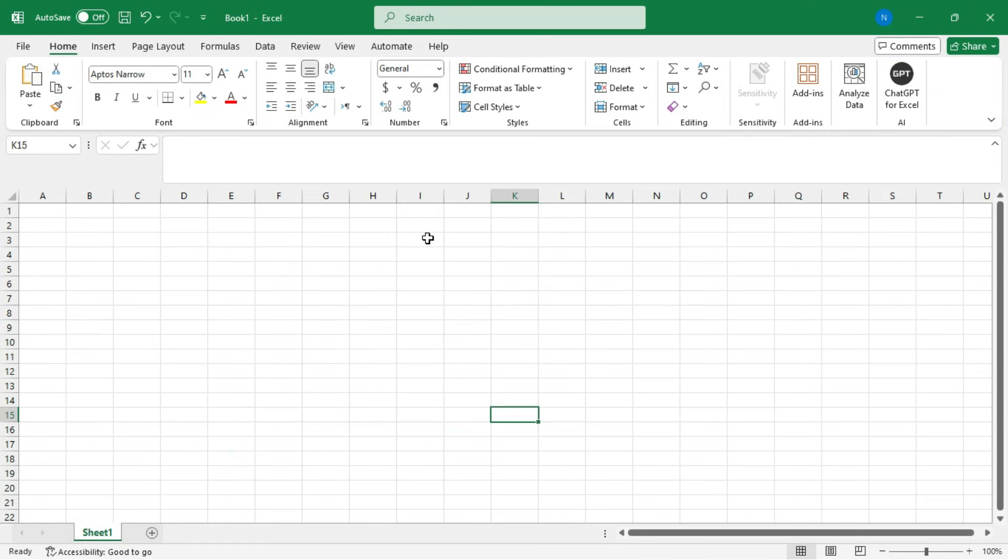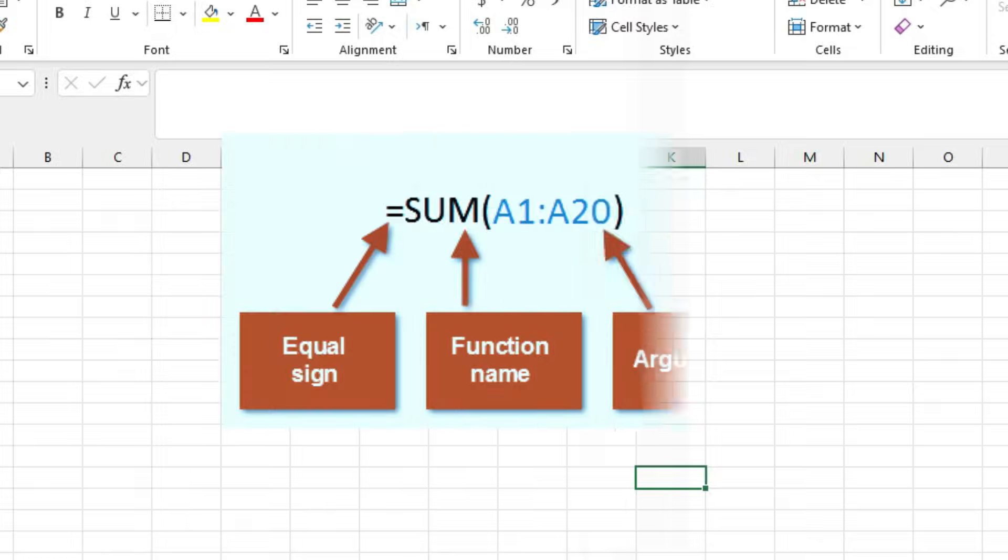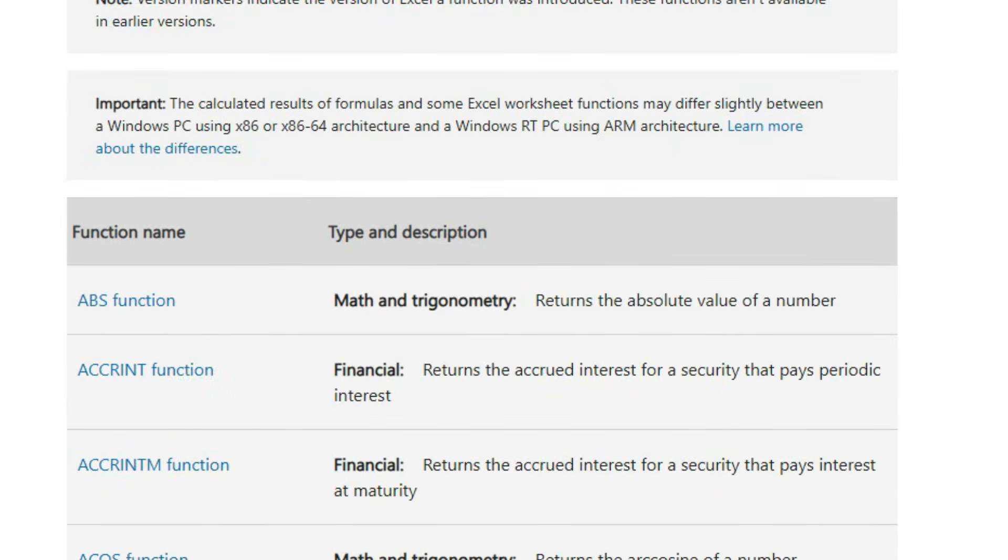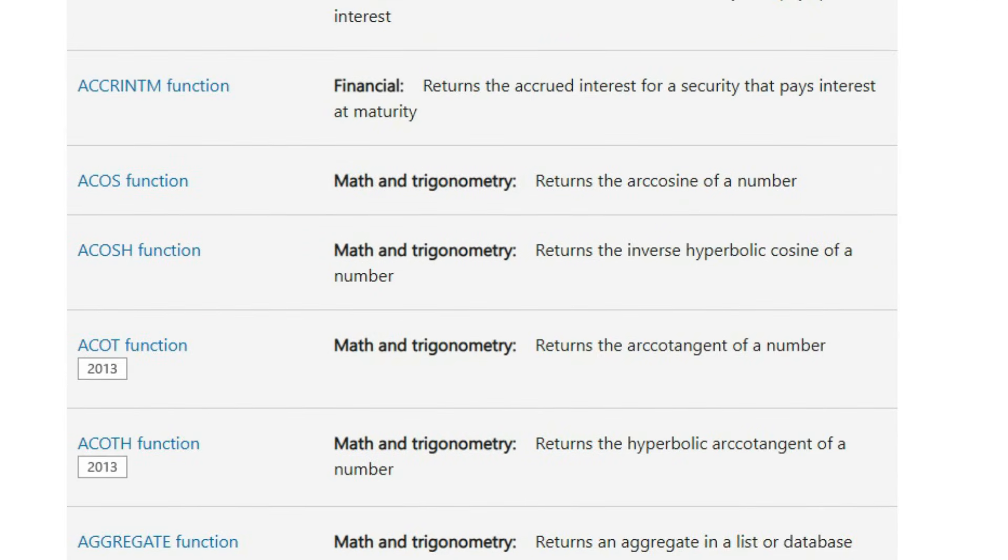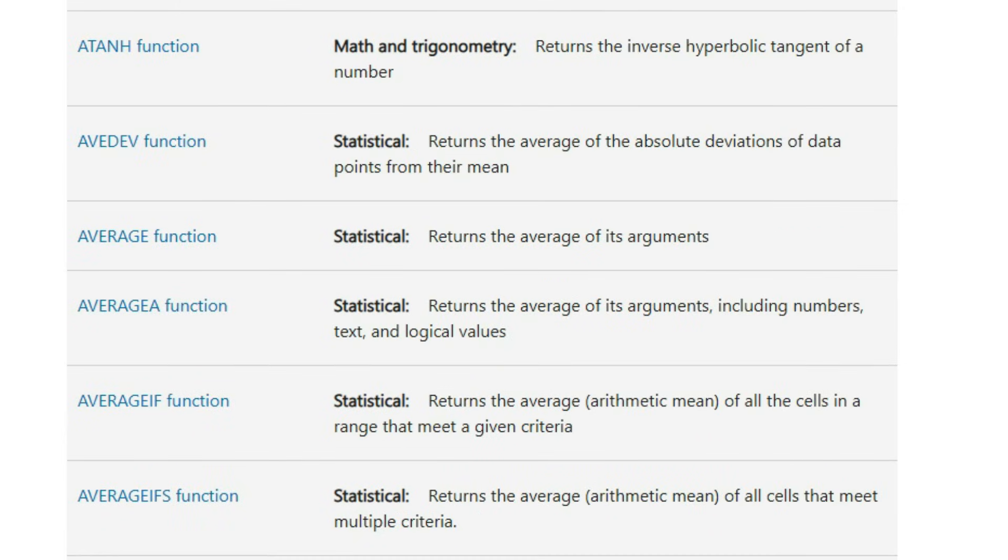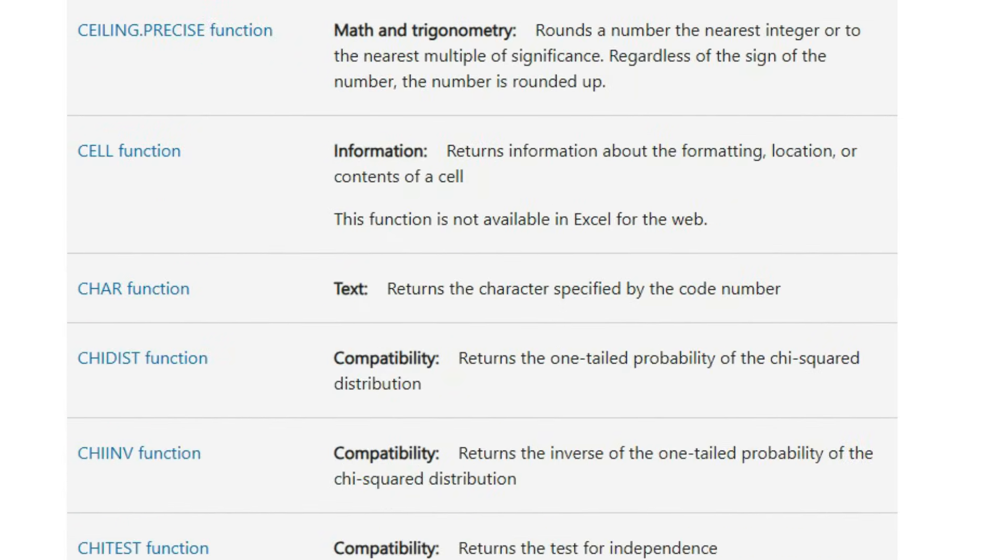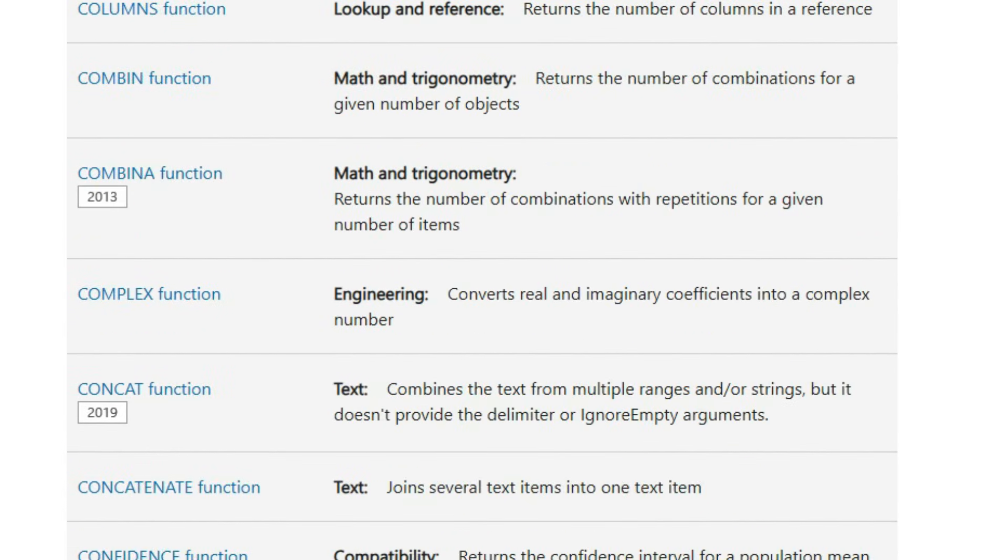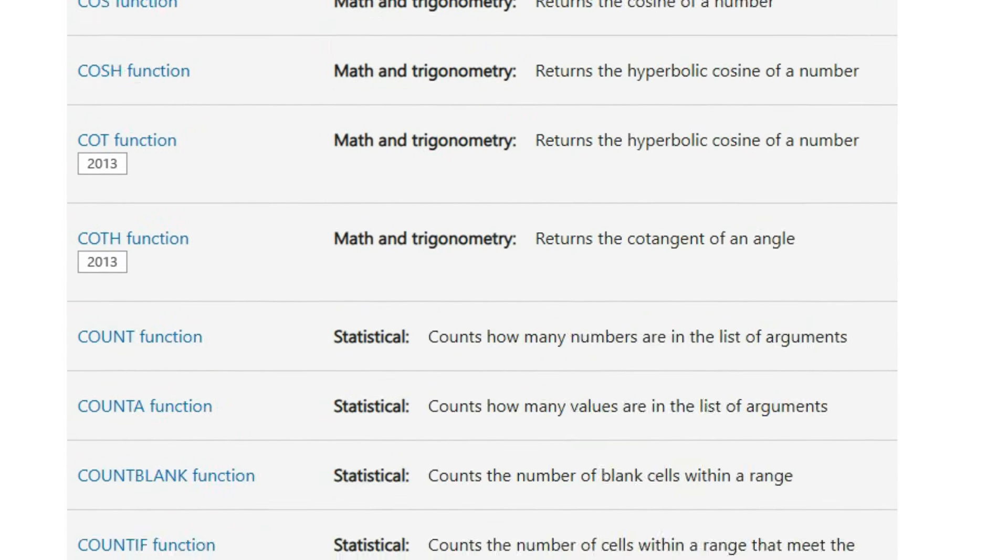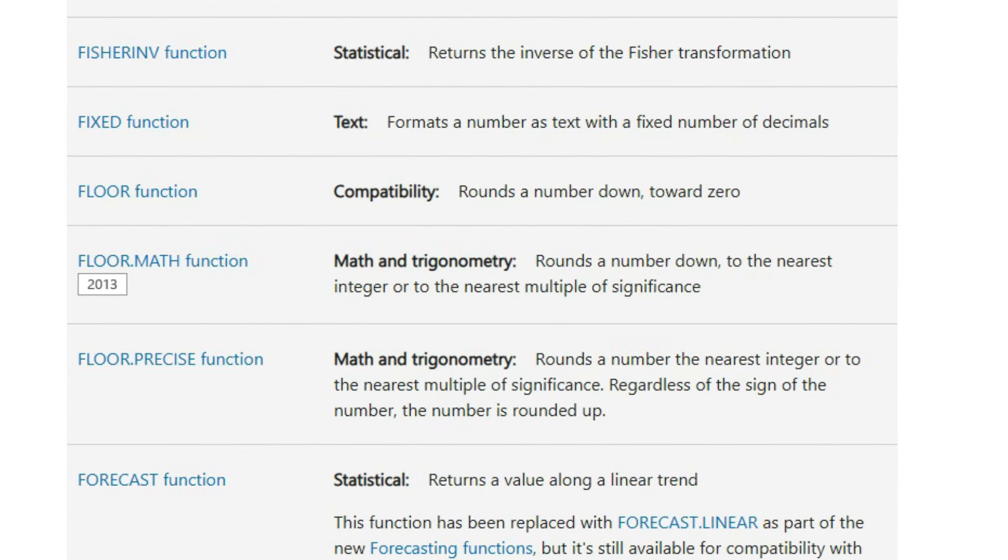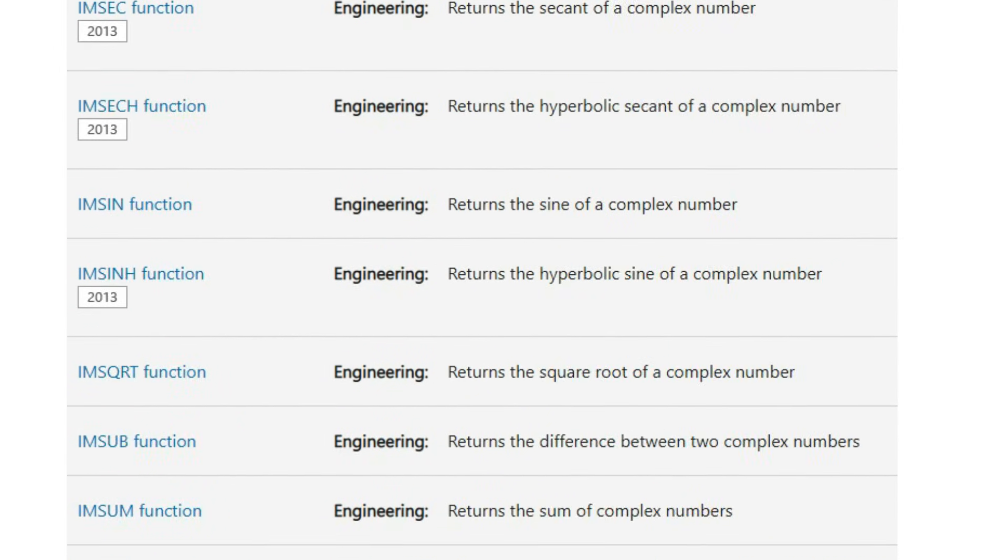The eighth tip is master essential functions. Functions are the backbone of Excel. Learn key ones like IF, SUM, and VLOOKUP. These functions automate calculations and make your spreadsheets smarter.